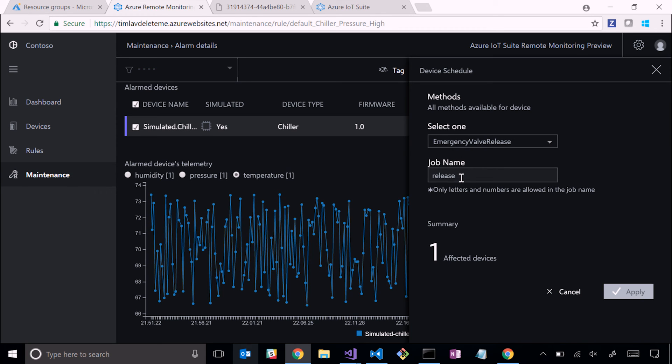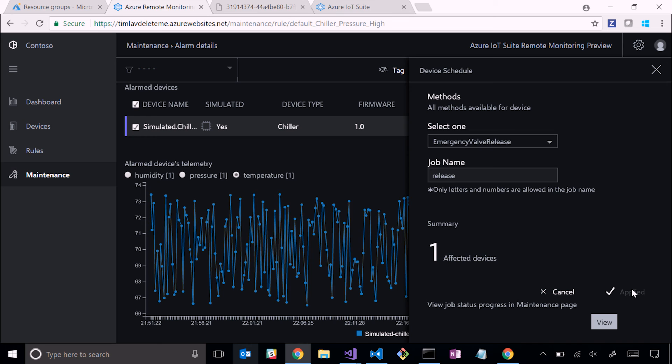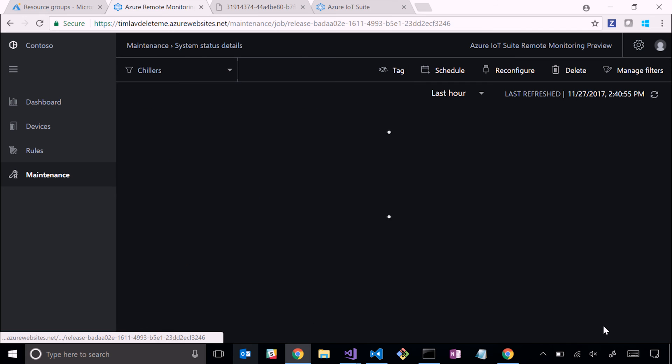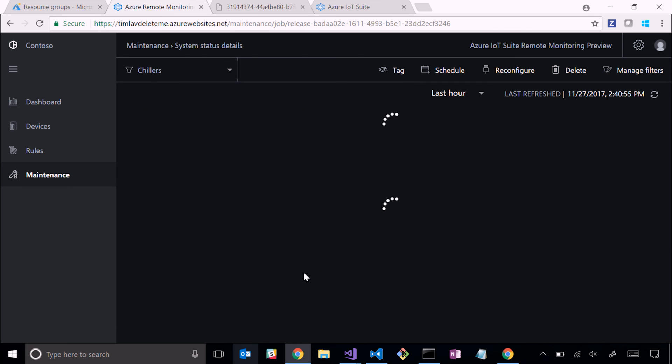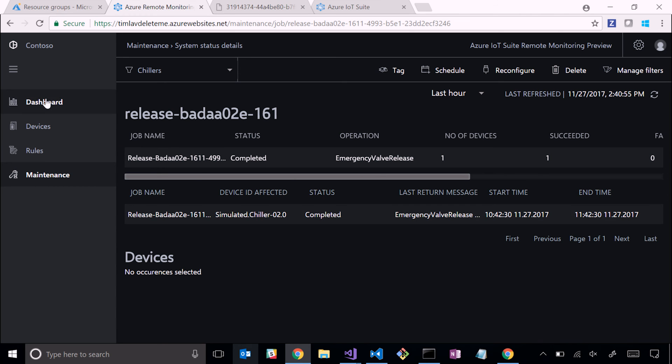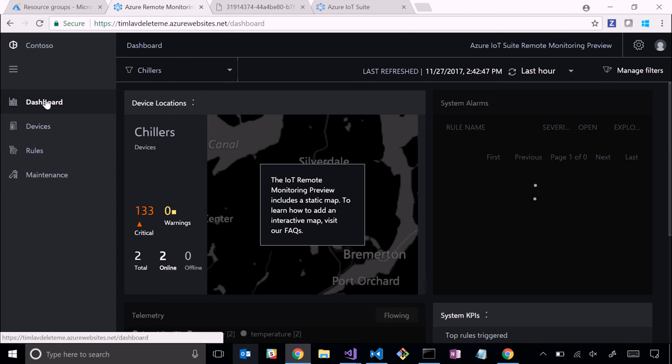I've created this method job called release. I apply it, and it's going to ask the IoT Hub to execute it against the simulator. Right now the simulator is executing that method. If I click view, it'll deep link to the status of that method execution. You can see I've completed executing it.